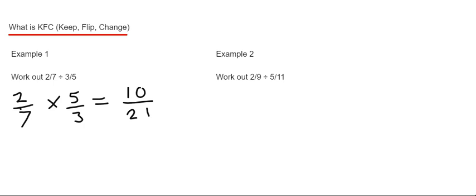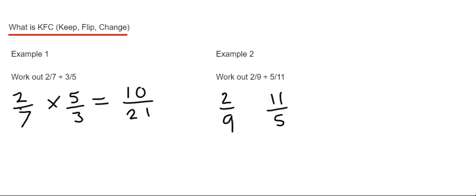So let's move on to example 2 then. So this time we've got 2 ninths divided by 5 elevenths. Again what you do then is you keep the first fraction the same. You flip the second fraction over so it becomes 11 fifths. And we change the divide to a times.